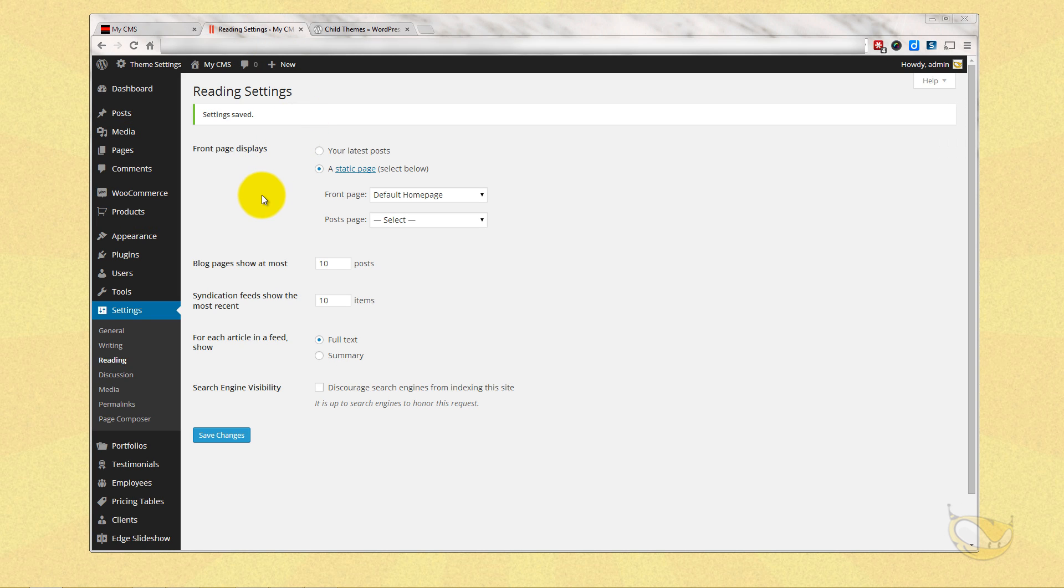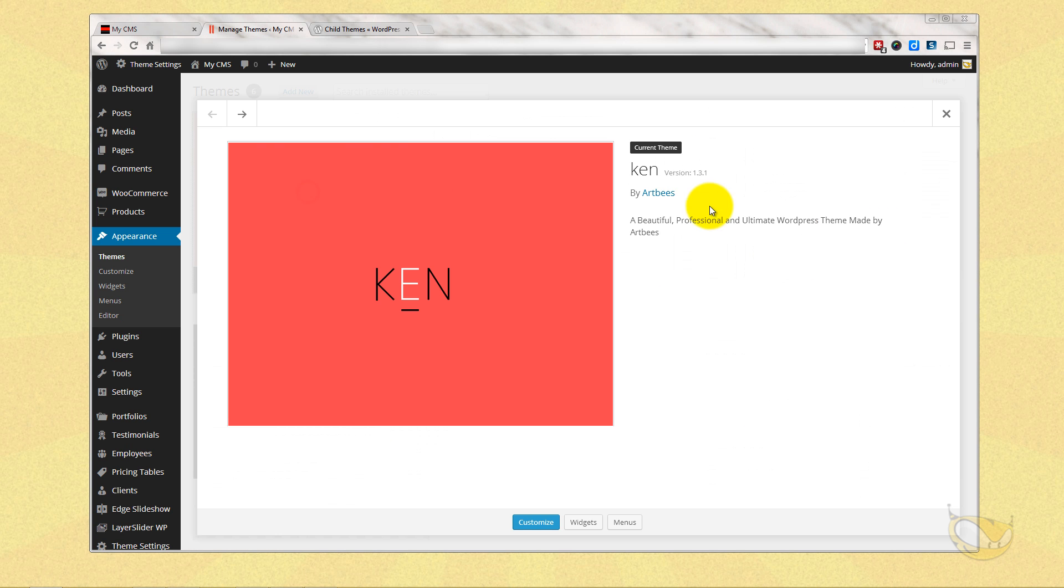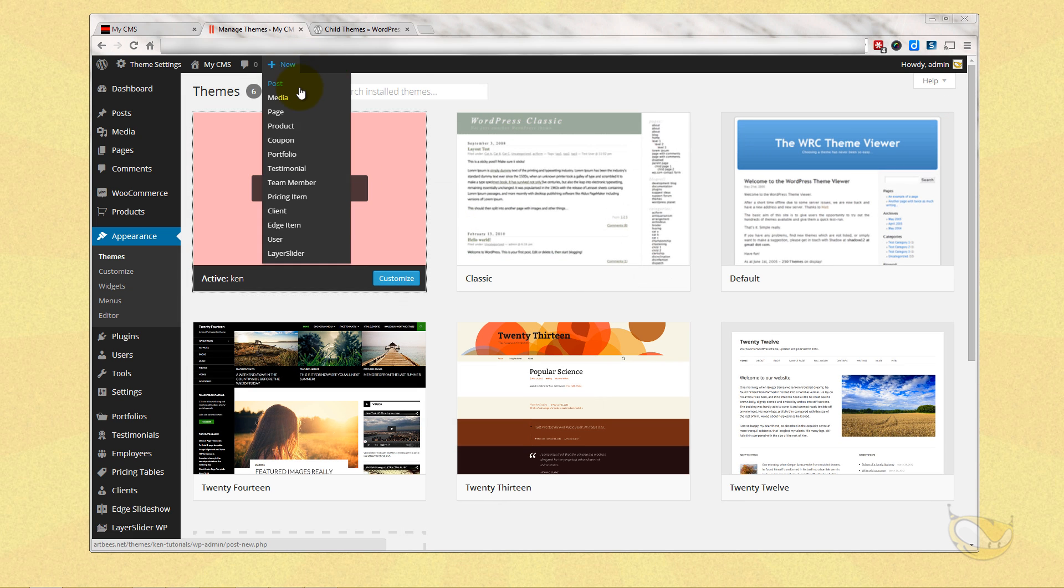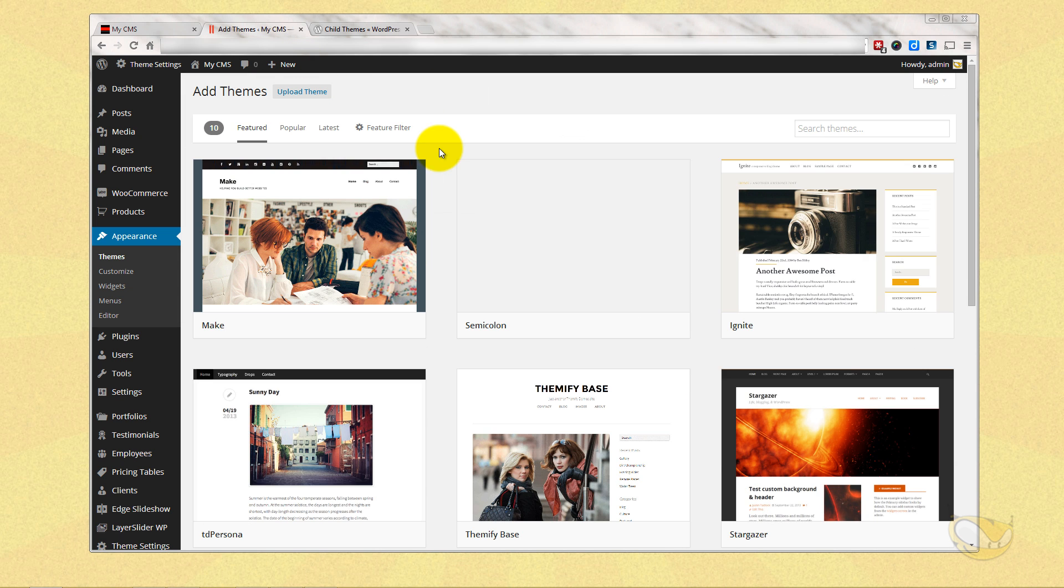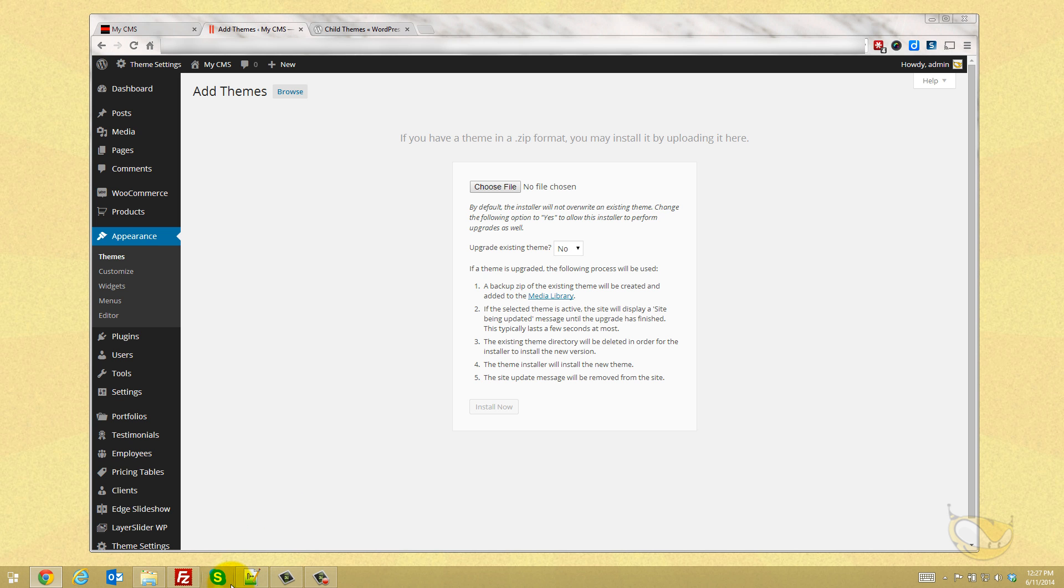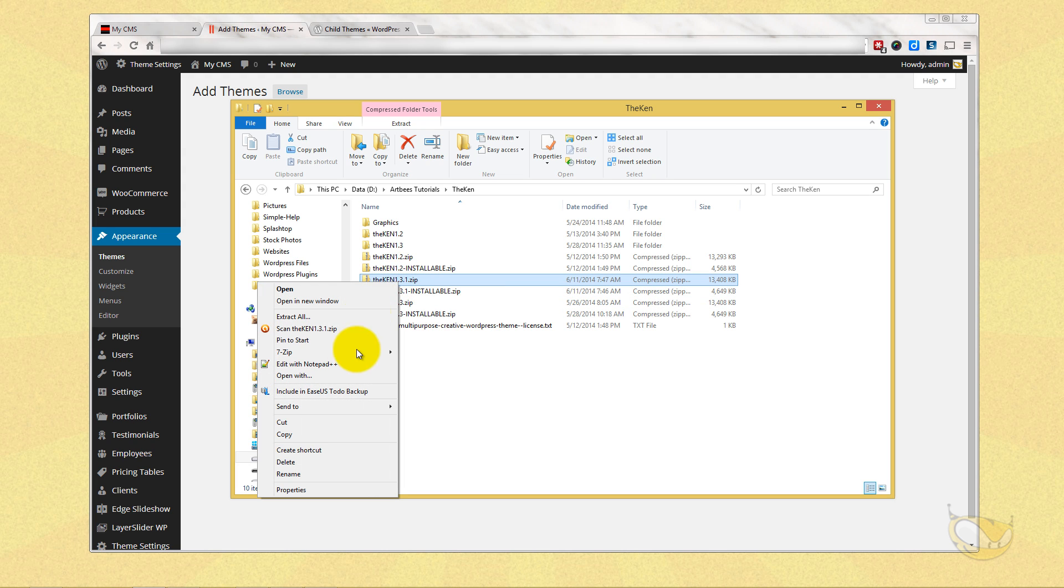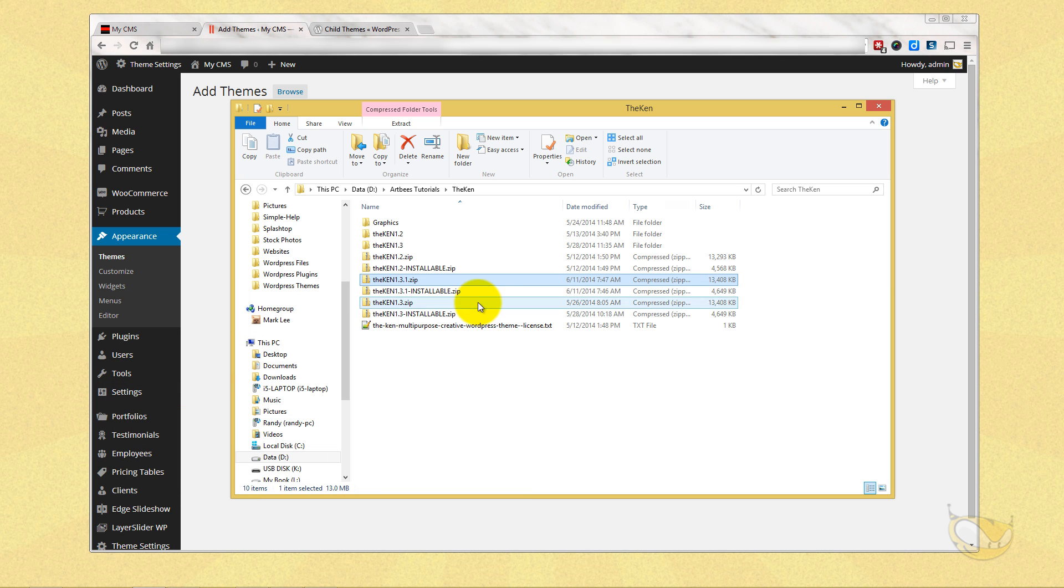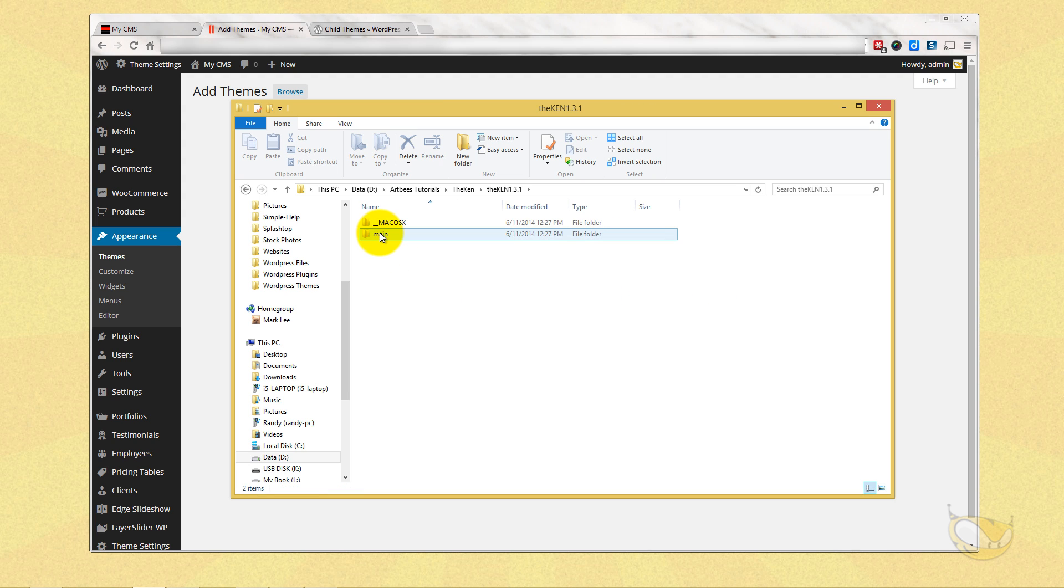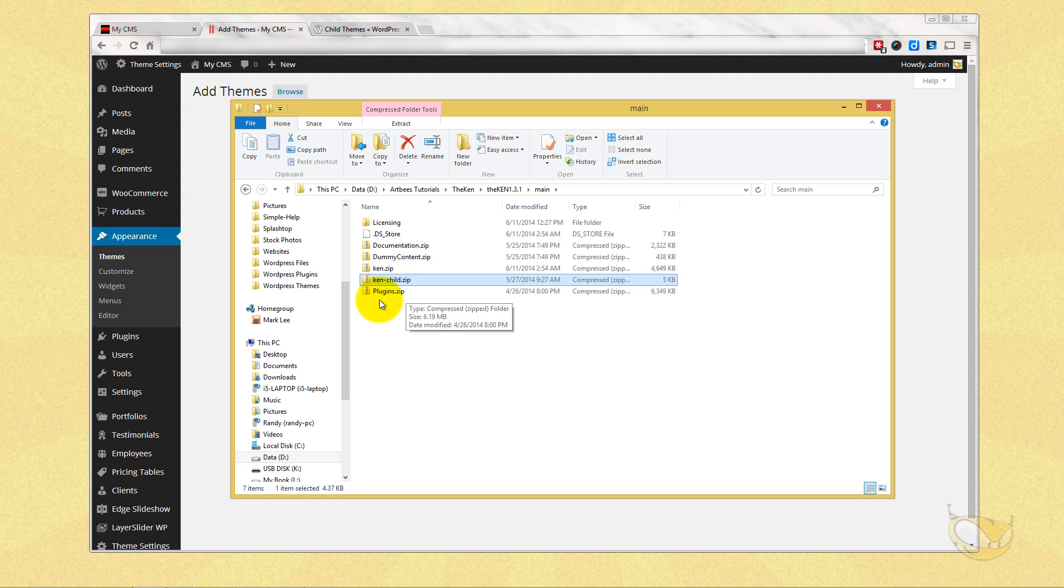It's very simple. I'm going to go to appearance themes and you're going to see right now that we're on the Ken 1.3.1 and we're going to hit add new and upload theme. First thing we got to do is choose a file, so we got to know where the file is and get the file ready. So I'm going to go to my folders here and I've downloaded the Ken 1.3.1 and I'm going to extract all the files for the Ken. Go to that folder and in the main you're going to see Ken child.zip.